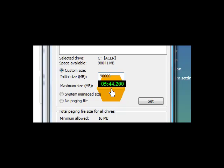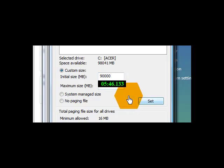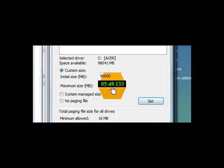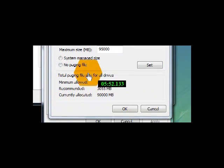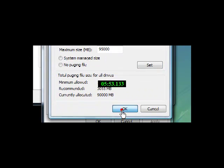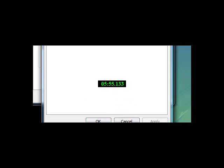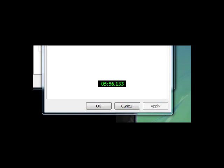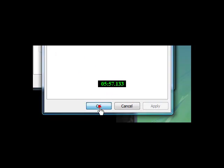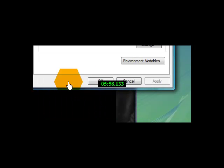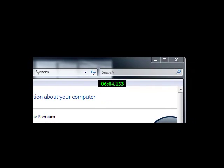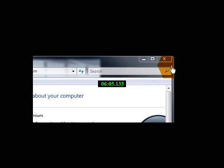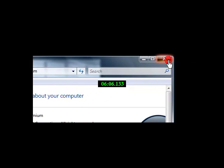And so you want to just set that, and then you want to click the Set button right here. And I'm not going to change mine because I already like how mine are set. You want to just click OK. You want to click OK again. And click OK one more time. And then you can exit out of the System Management.